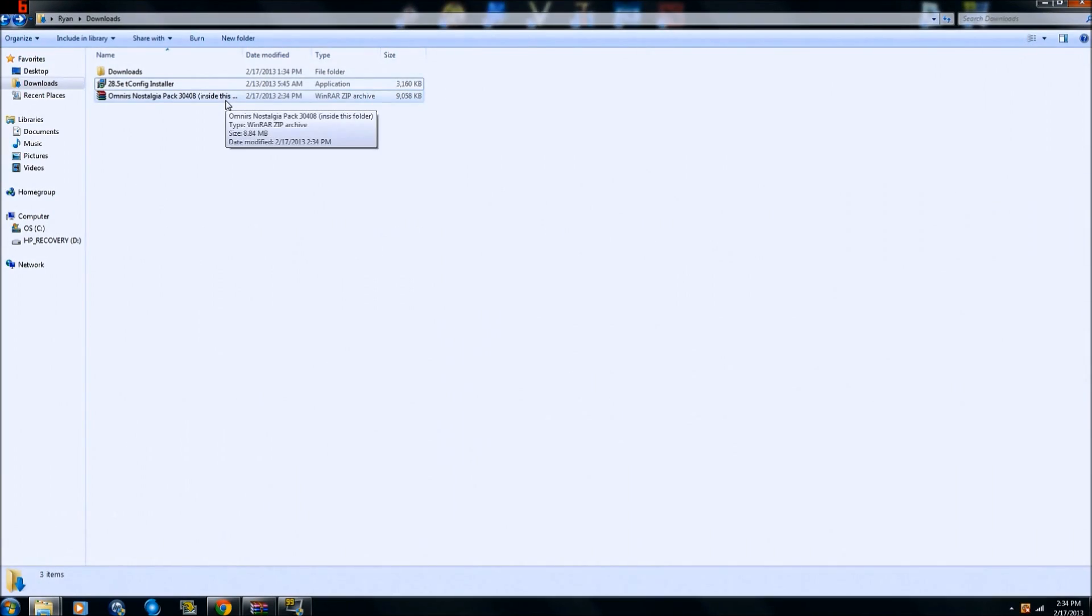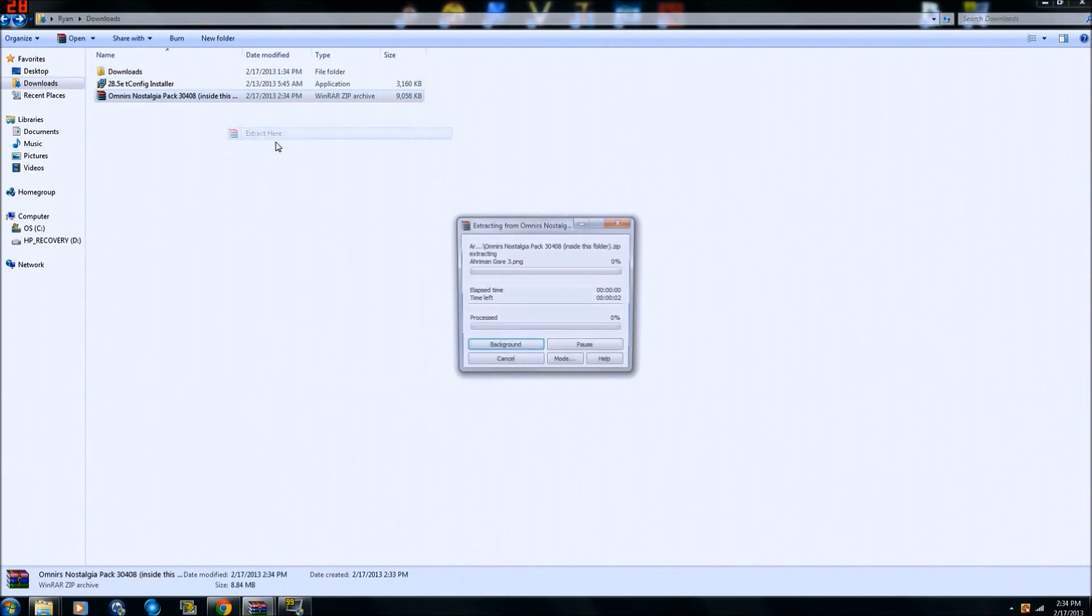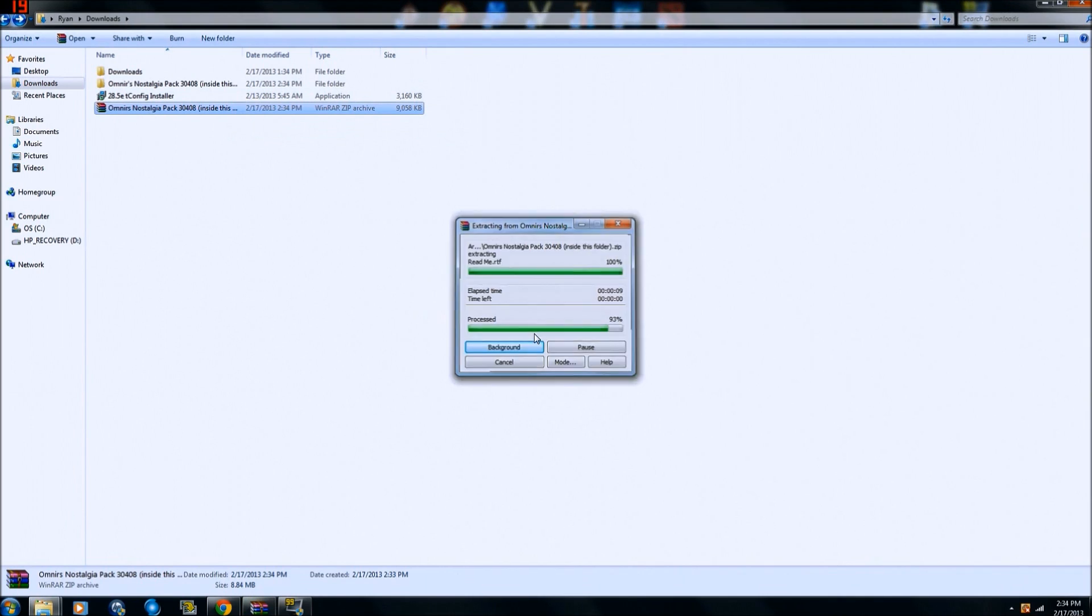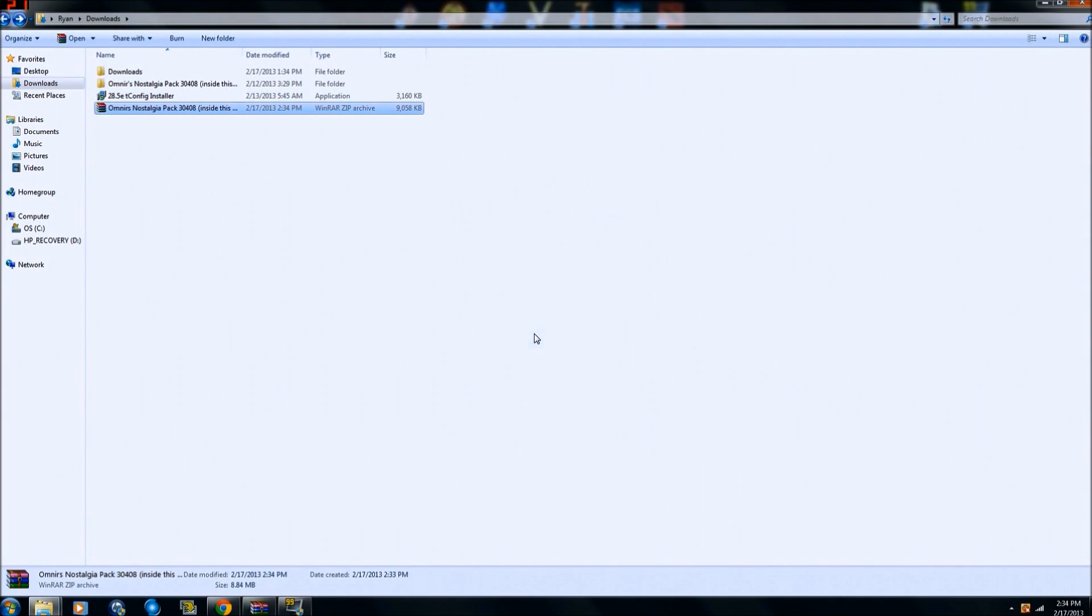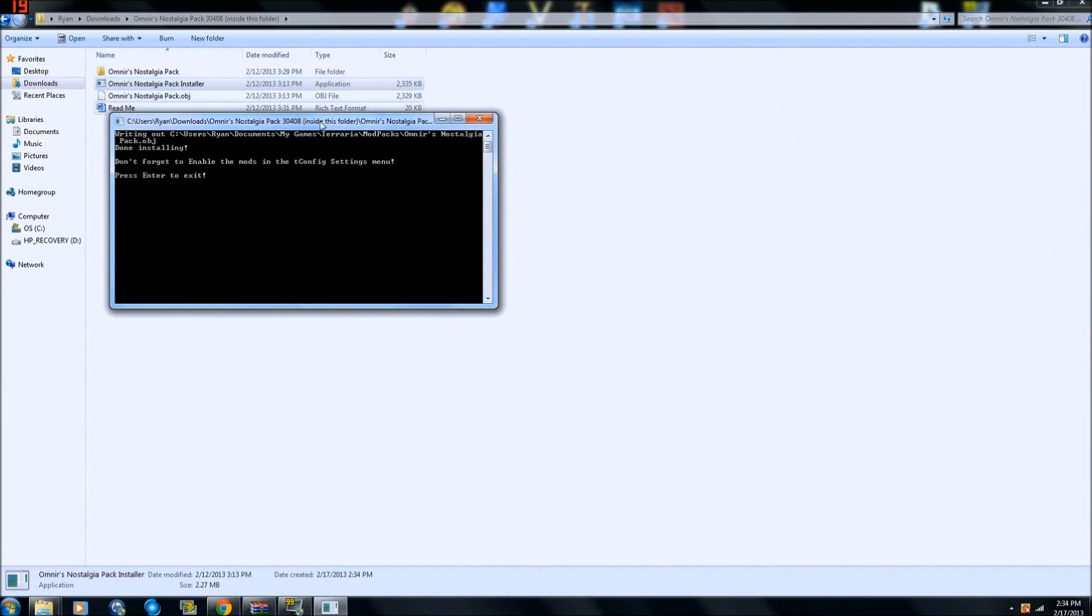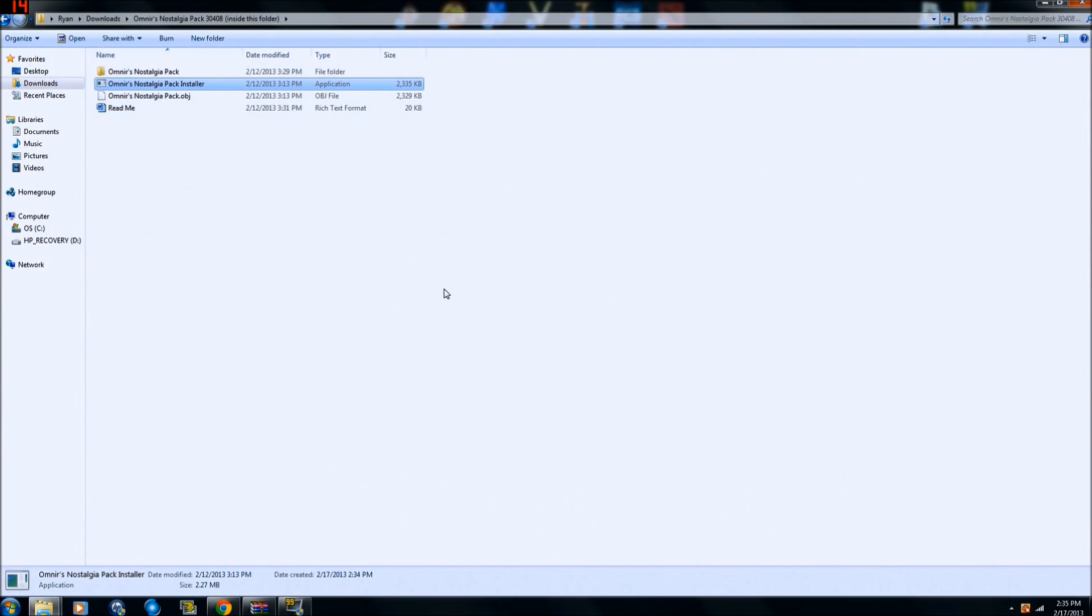Alright, so our file is downloaded. We're gonna go ahead and extract all the files right here. Now most mod packs these days will have this installer, so all you have to do is click on the installer. It does everything for you. Push enter, and it usually says something about it didn't install right. I guess it didn't this time. Well, if it does say, hey I'm not sure if this program installed, just click yes it did install correctly.